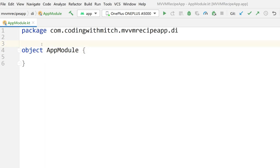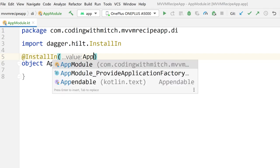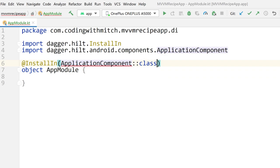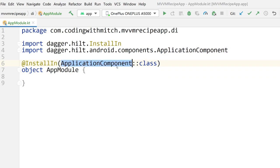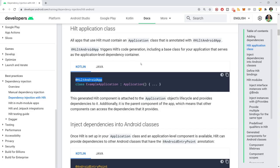We want to add a couple of annotations to this class. The first one will be @InstallIn — this is where you define the component you want to install it into. I want to install this in the ApplicationComponent. So ApplicationComponent::class — and there we go. This is the global component that's going to exist for the application.